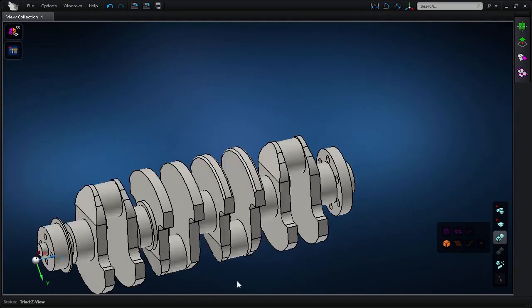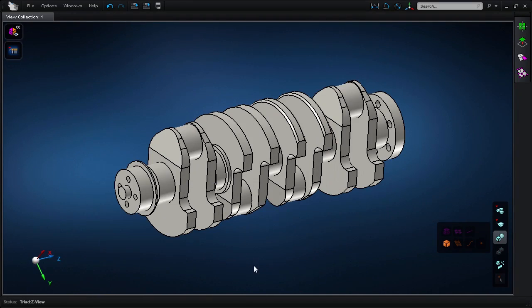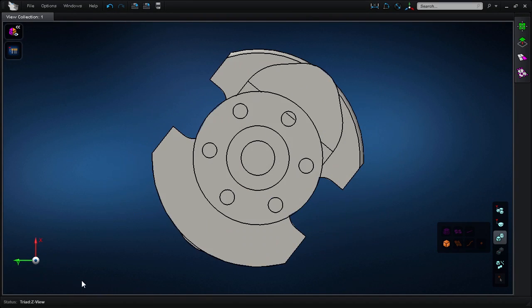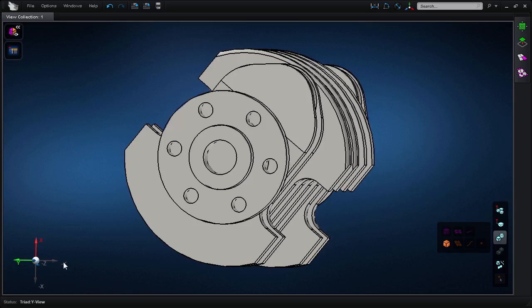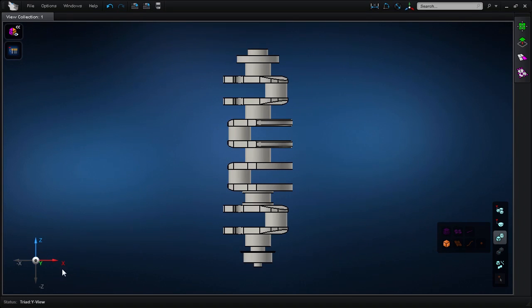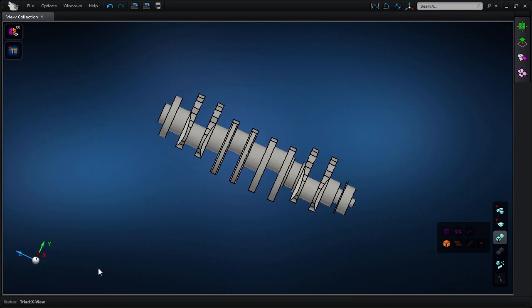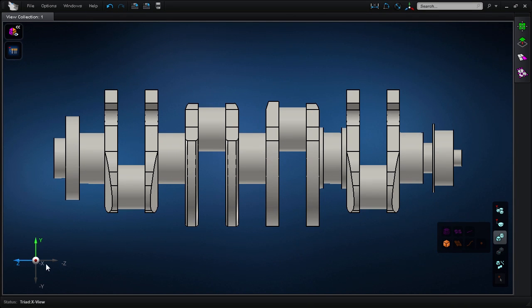MSC Apex Modeler is a CAE-specific direct modeling and meshing solution suitable for engineering models such as this crankshaft.